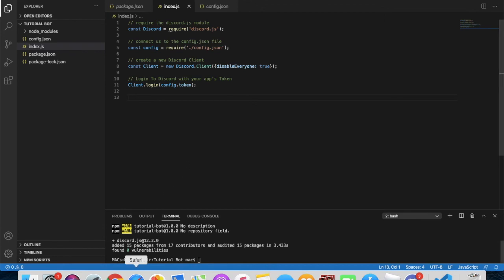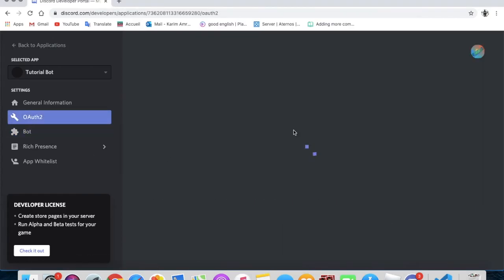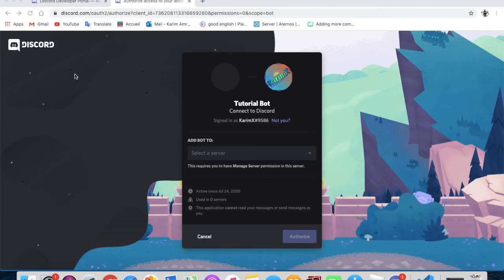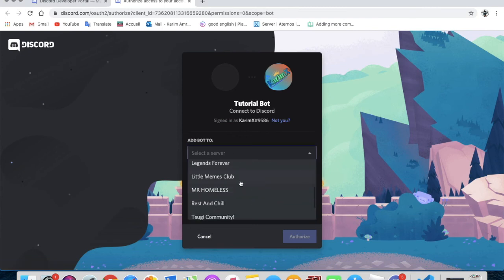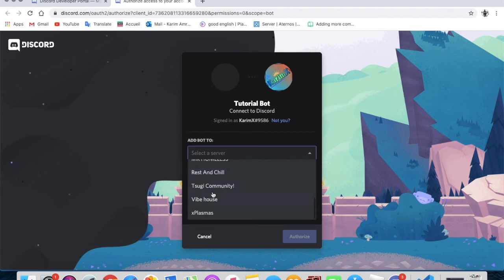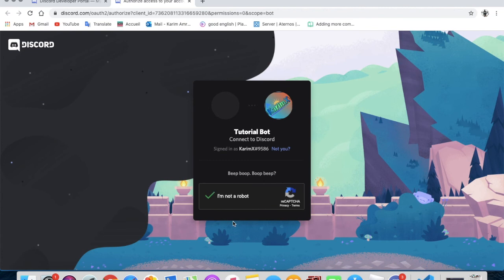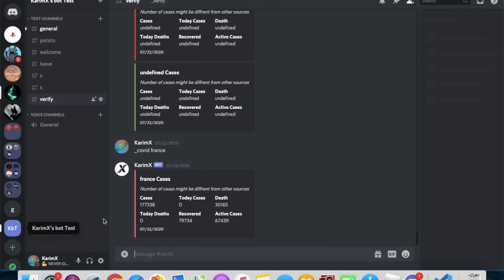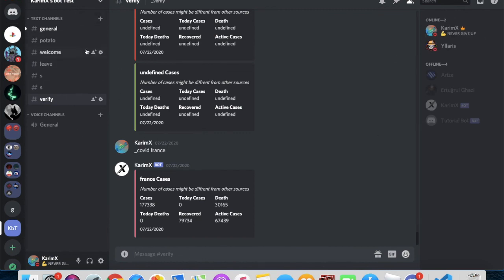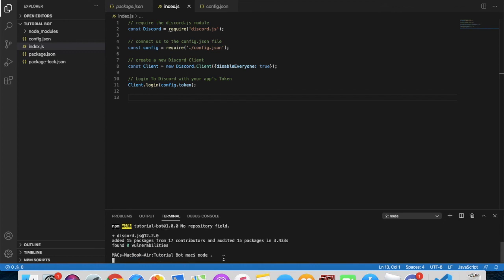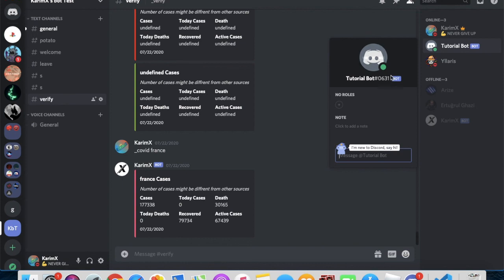Now go to the Discord Developer Portal, go to OAuth2, then choose 'Bot', copy the invite link, and paste it in your browser. Choose your server and authorize. Once that's done, you'll see the bot is offline. To bring it online, go to the terminal and type 'node .' then press Enter. Now check your server — you'll see the bot is online! Right now if you type anything it won't respond yet.